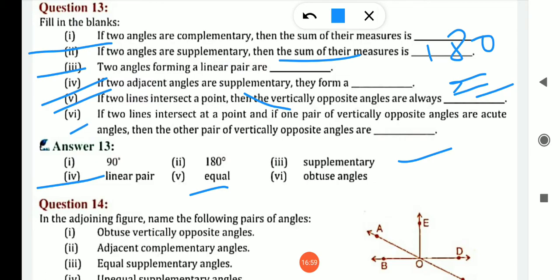Fifth: if two lines intersect at a point, then the vertically opposite angles are always equal. Sixth: if two lines intersect at a point and one pair of vertically opposite angles are acute angles, then the other pair of vertically opposite angles is obtuse. Because if one angle is acute — less than 90 — the other must be greater than 90, since the sum of one acute angle and one obtuse angle gives 180.